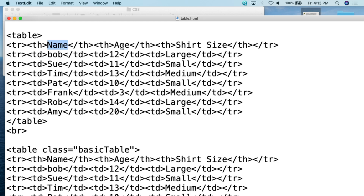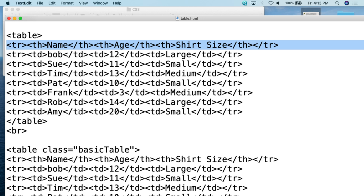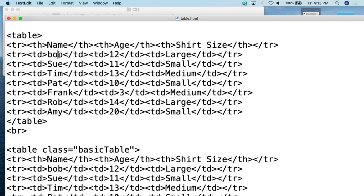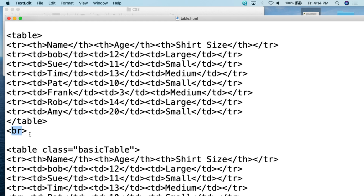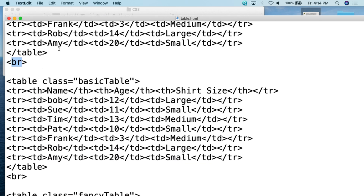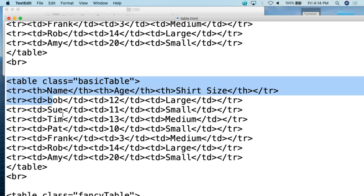The first table has no class — it's standard HTML with no formatting, just to show as an example. It has a header row with name, age, and shirt size, and several user rows below. Then there's a break separating the tables. The second table is a copy and paste of the same table but with a class of basic table. The third table, also the same, has a class of fancy table, which will add more features and functionality.